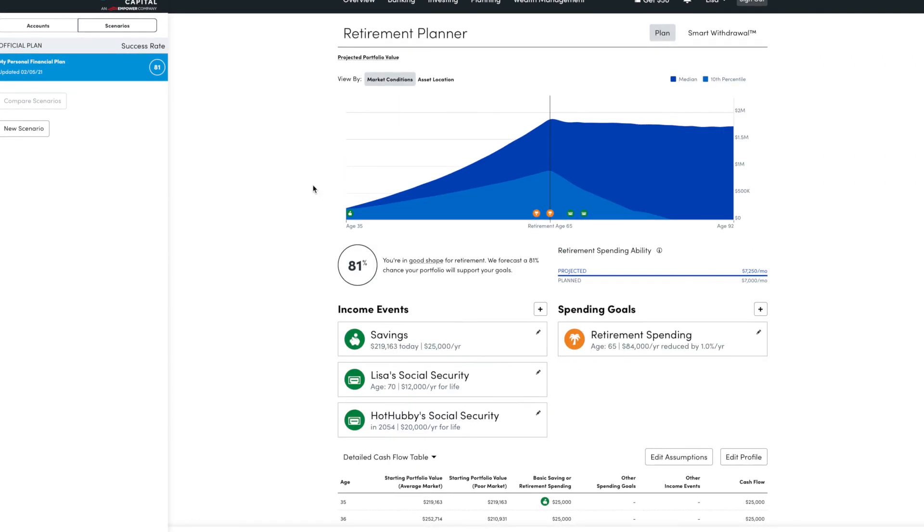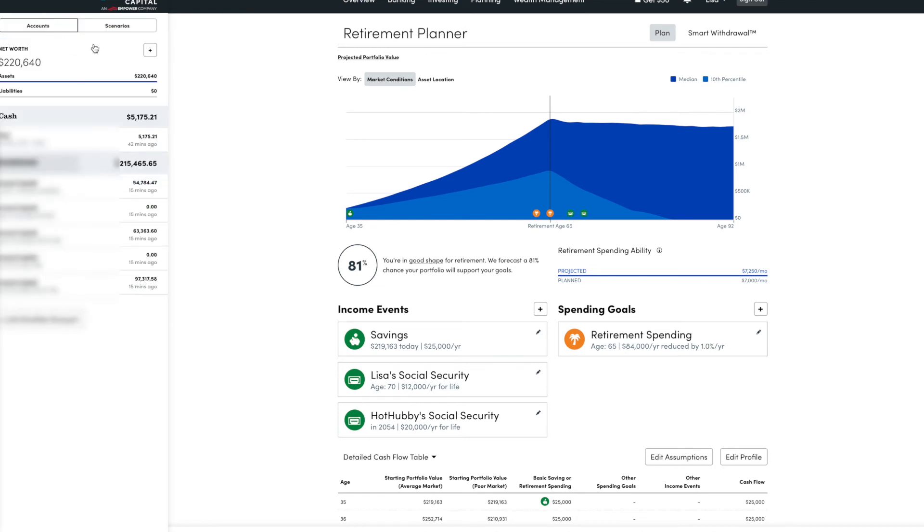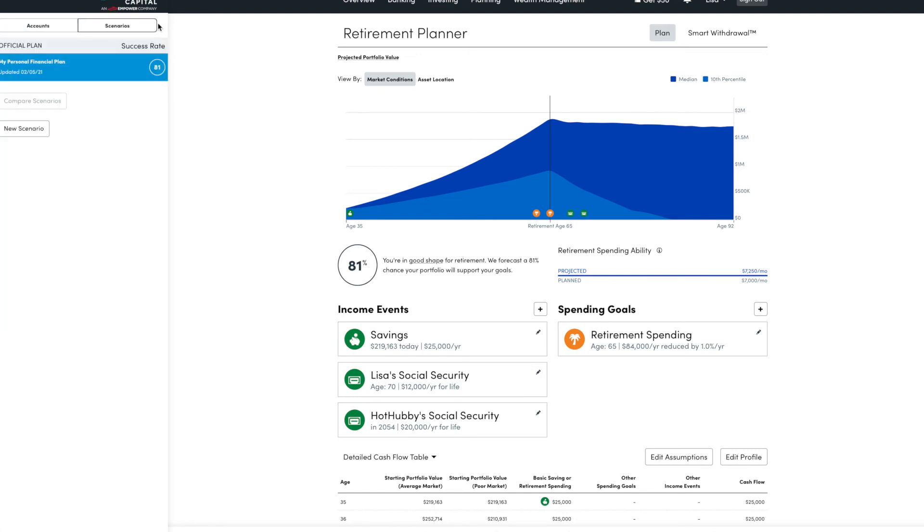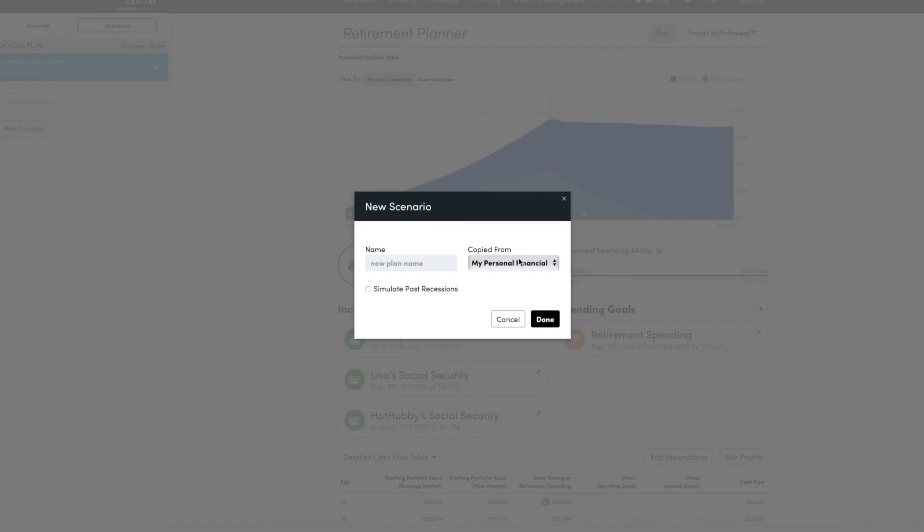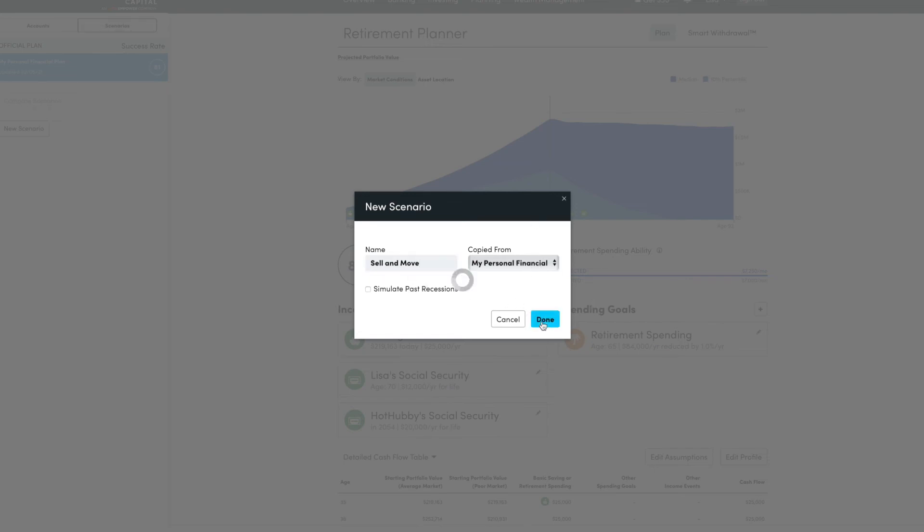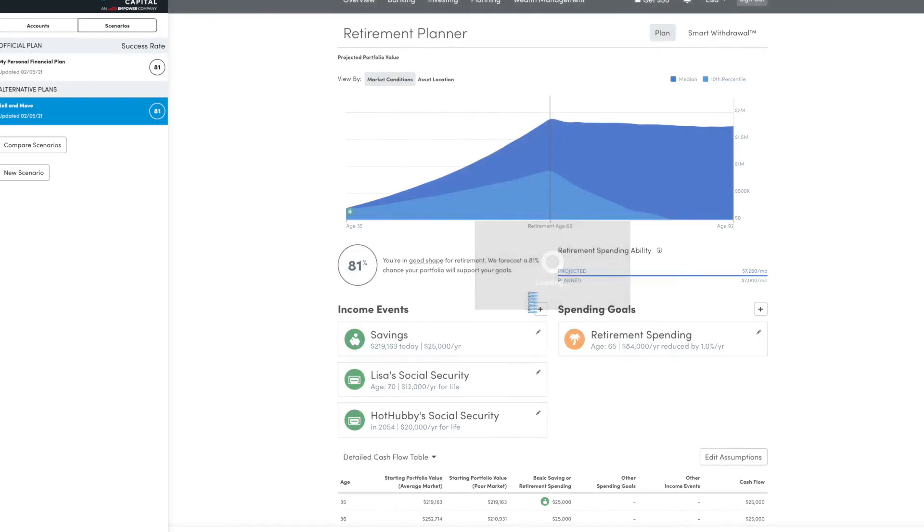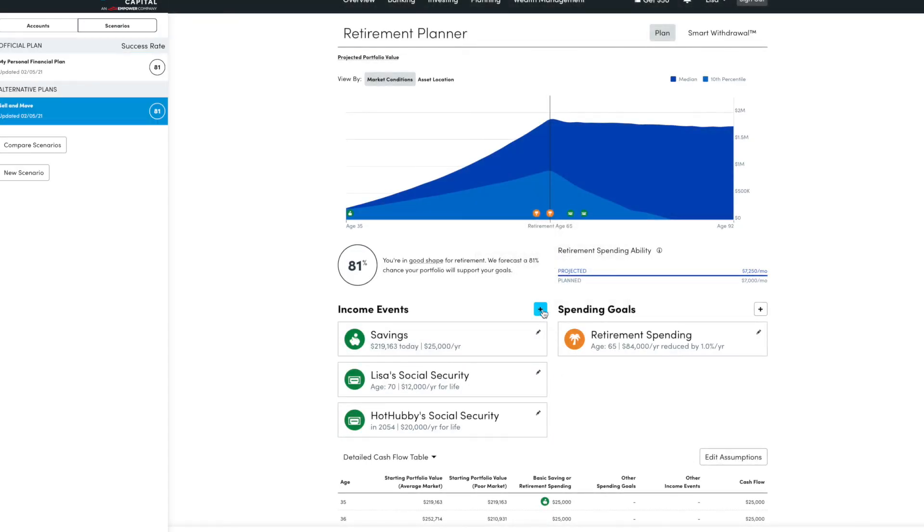Another awesome feature I want to show you in Personal Capital's Retirement Planner is the ability to create new scenarios. So to do this, this is where the accounts are. You make sure you go over to scenarios up here and then create a scenario. So let's call this one sell and move. And we're going to copy it from the plan we've created already.